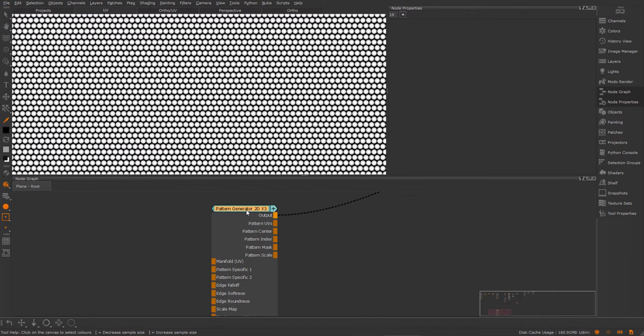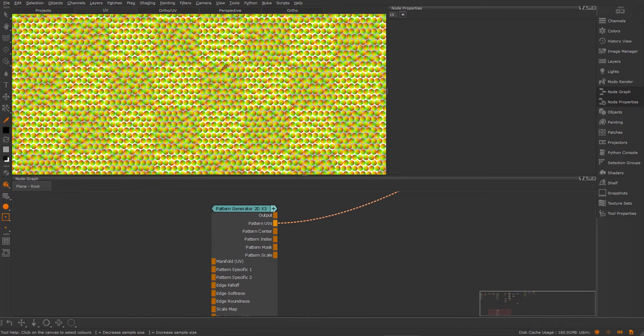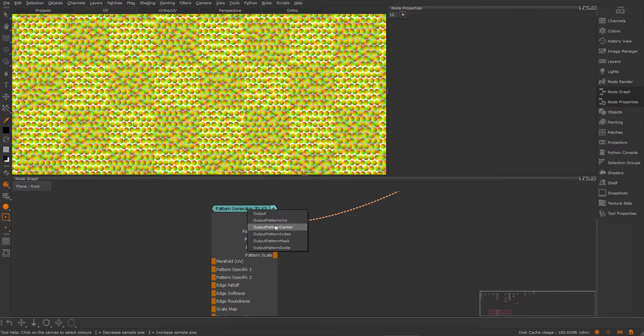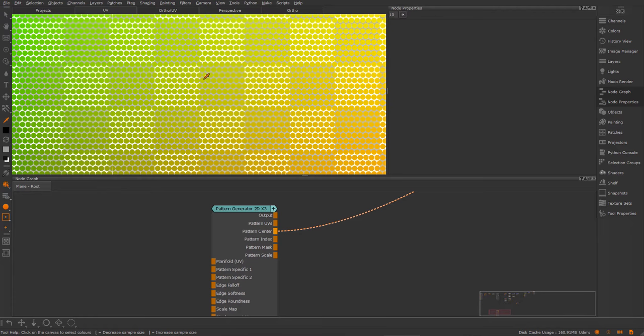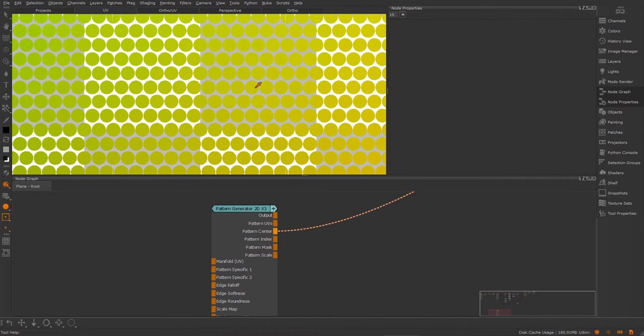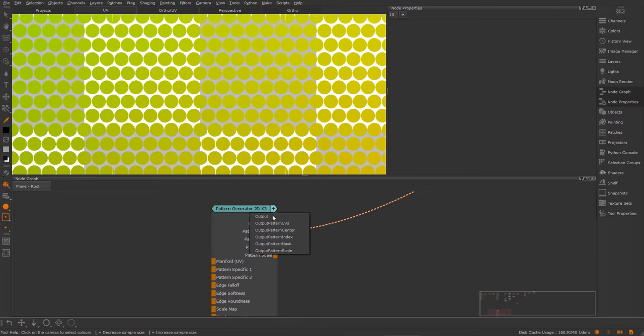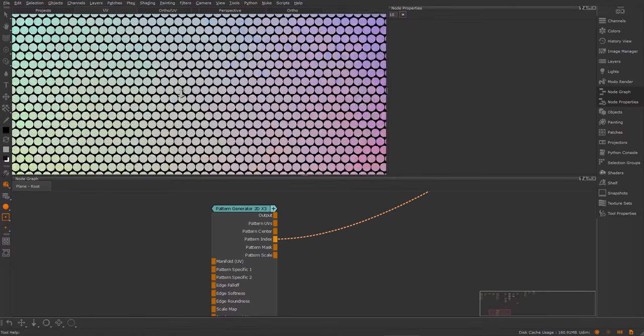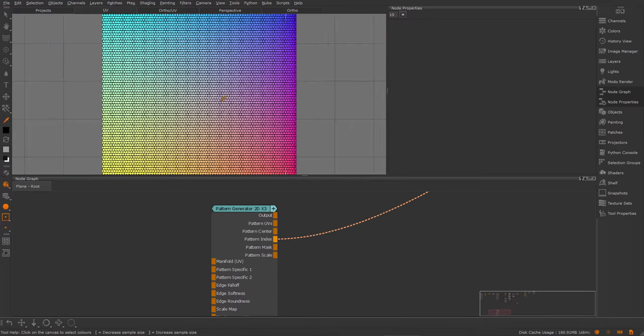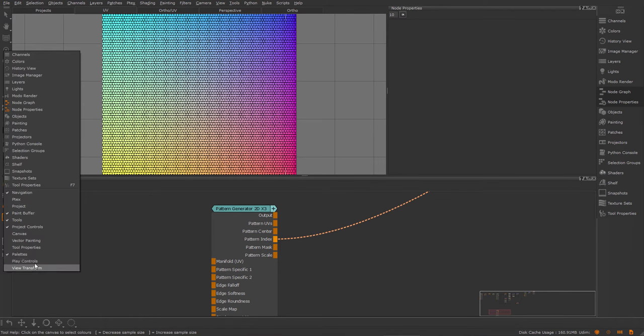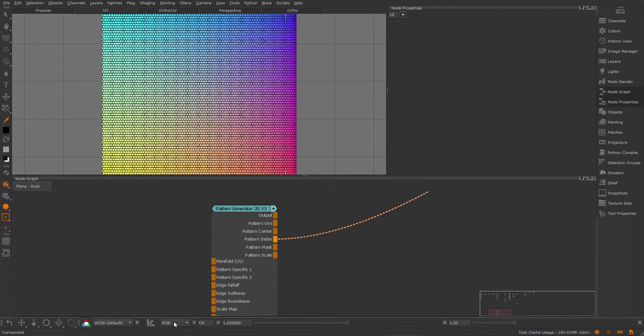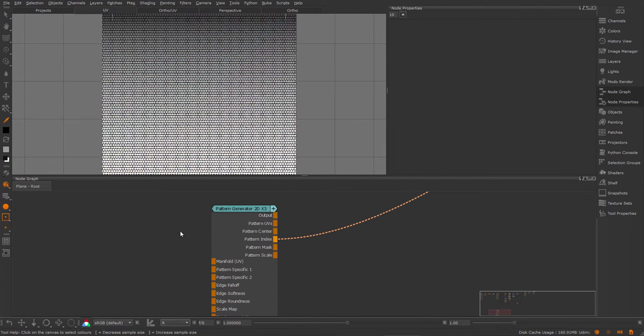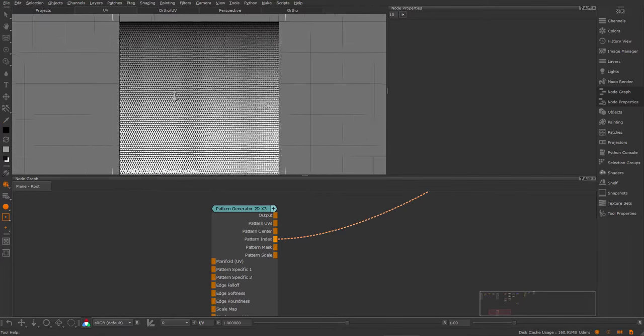The first one is pattern UVs and it outputs the UV coordinates for each cell. We have the pattern center, which gives a uniform value per cell. Next, we have the pattern index, which is an RGB map. So if we take a look at the view transform and just isolate the different channels, we have the red channel, which is the row index.